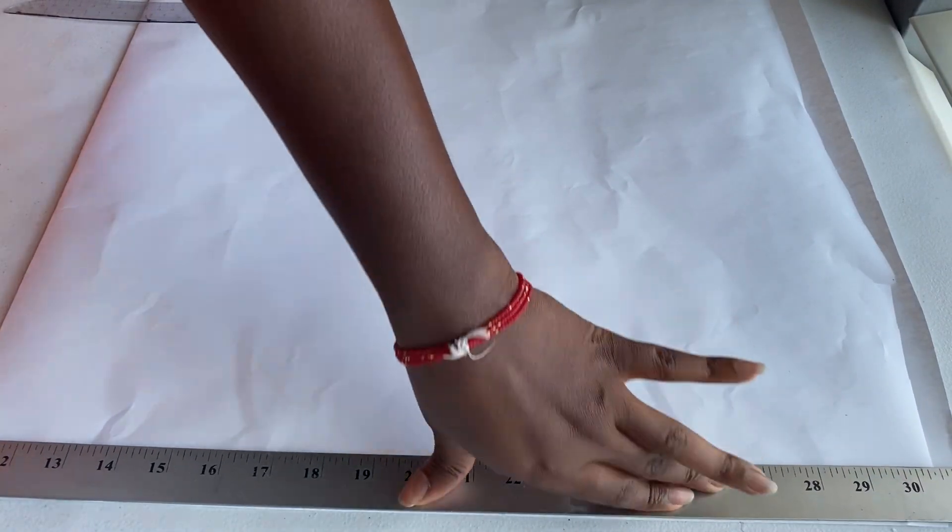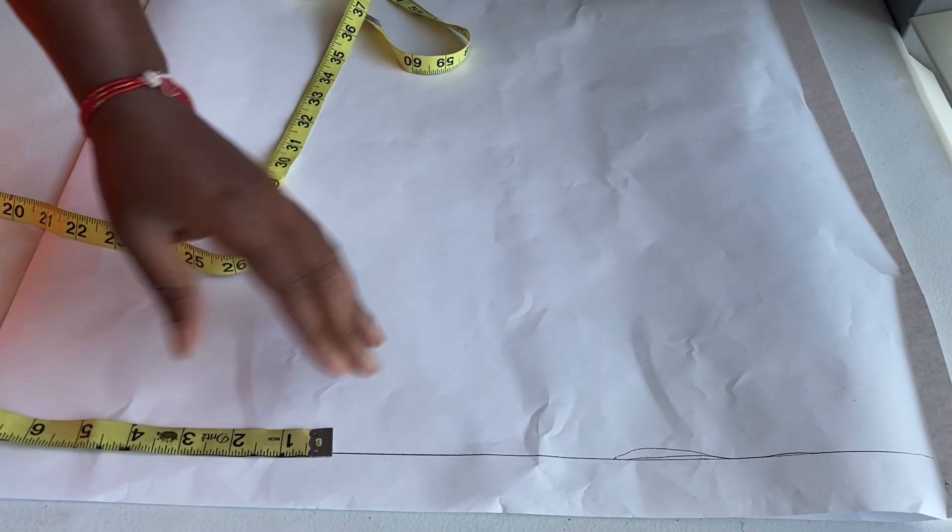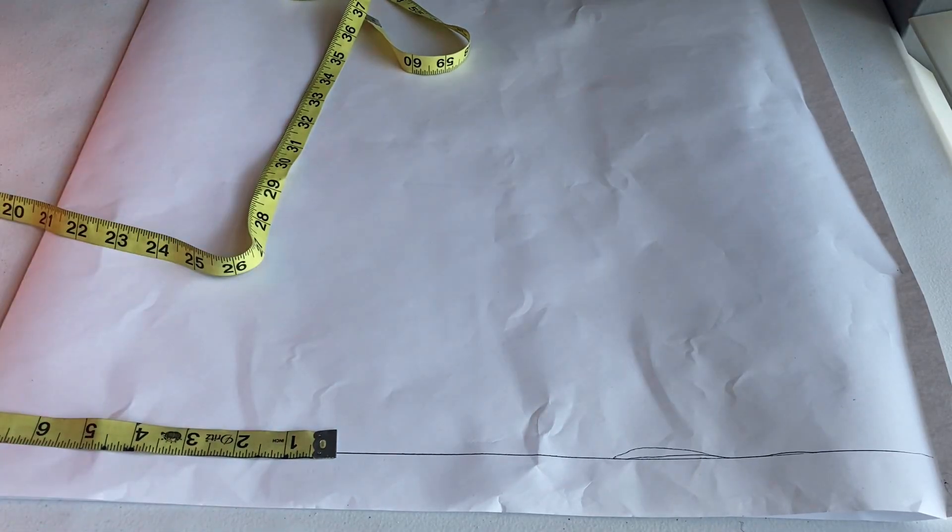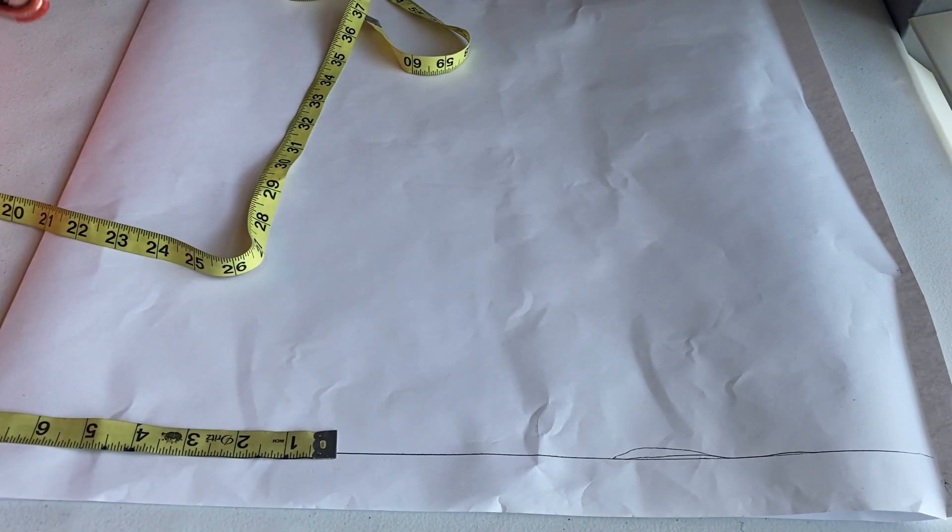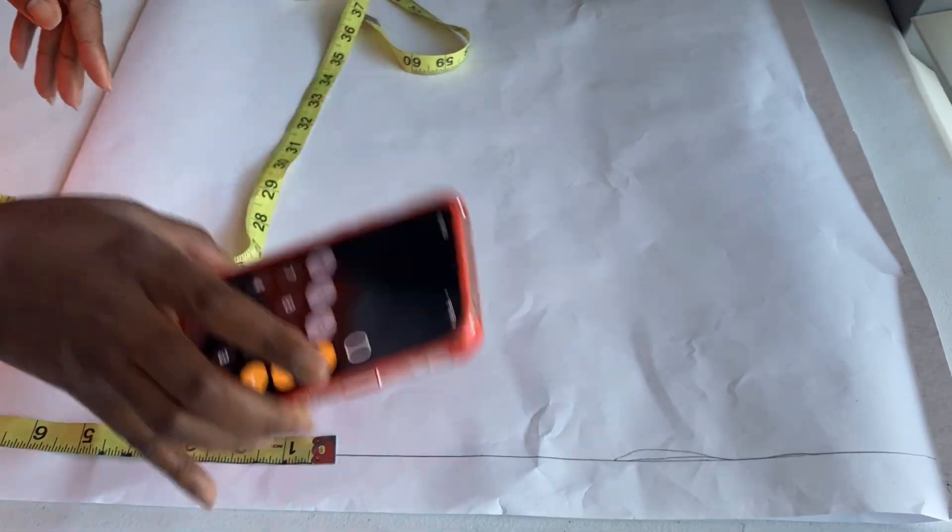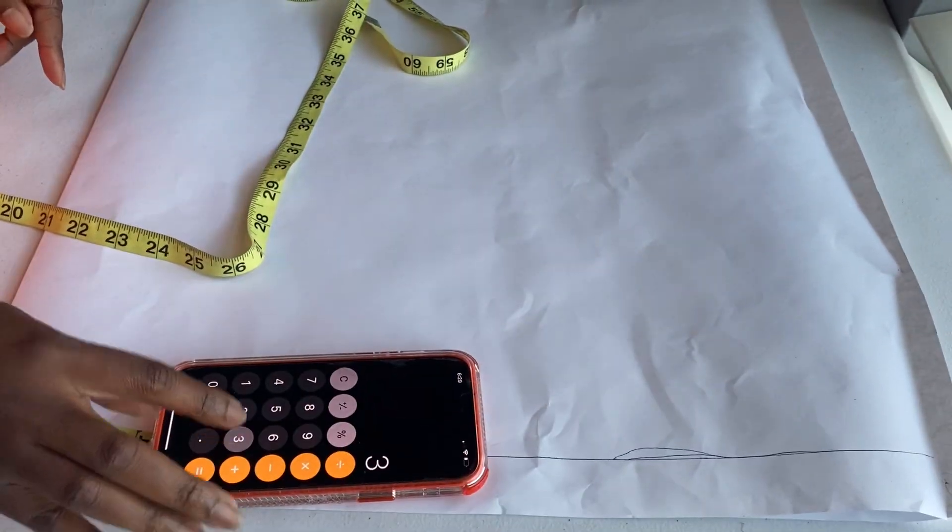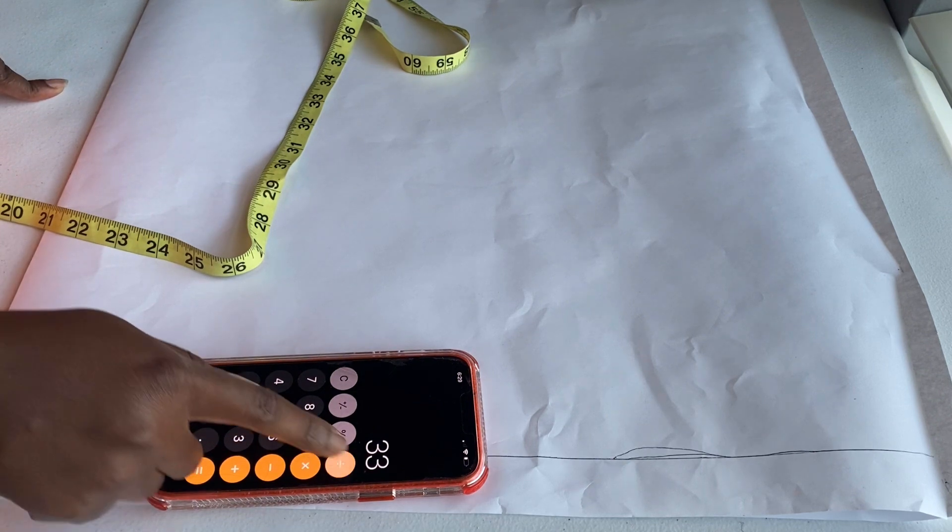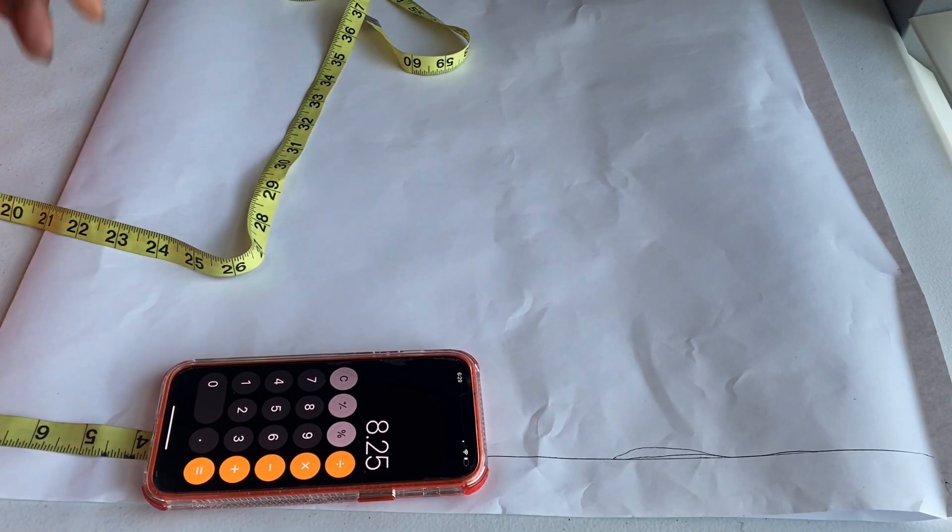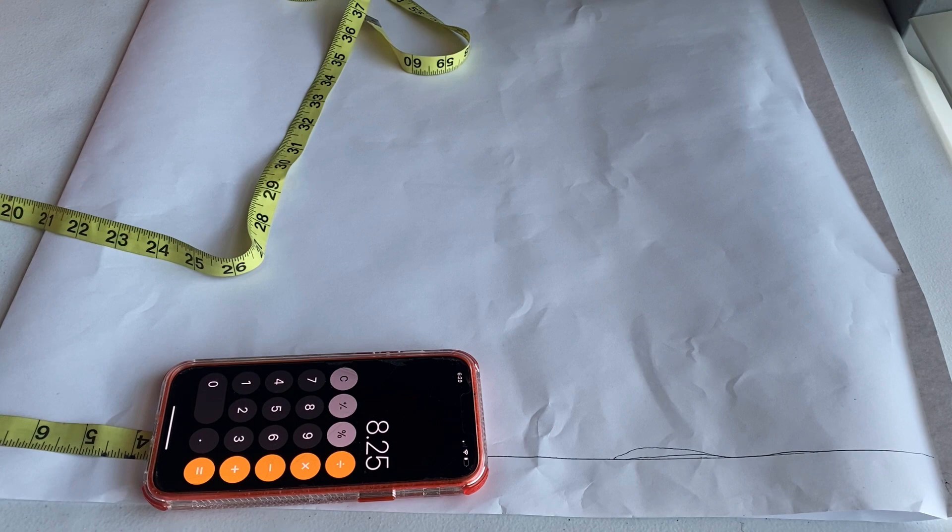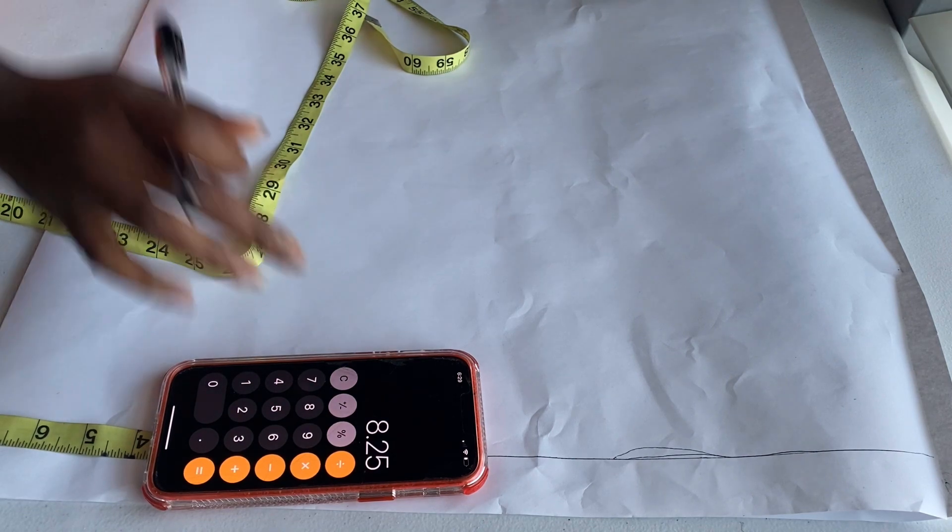So the first thing we're going to be doing is ruling a straight line across our paper. And now we're going to be getting our measurements. My waist measurement is 33 divided by 4 will give me 8.25, but I'm just going to be using 8.5. Write it down somewhere.